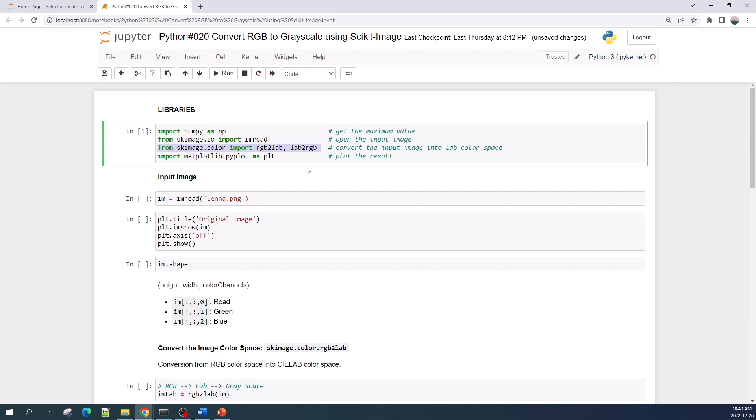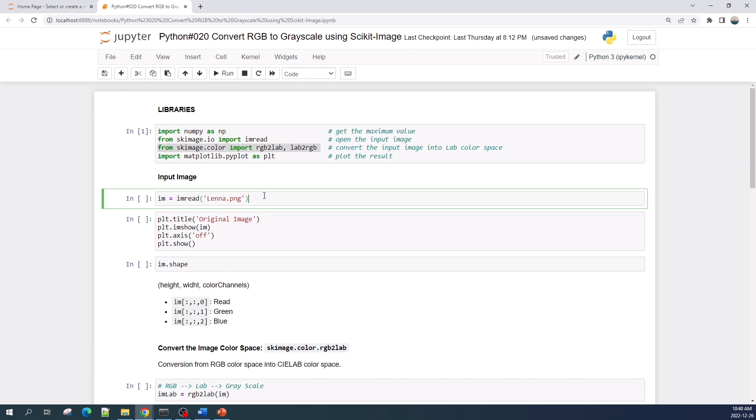The main library here is rgb2lab and lab2rgb. I will use this to convert the color image from RGB color space into CIELAB color space. I will explain the difference between these two color spaces later.